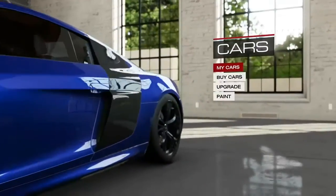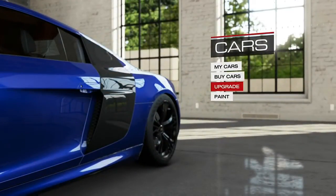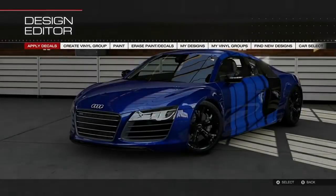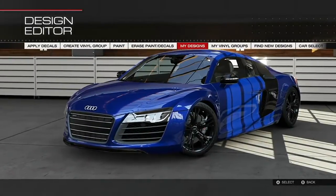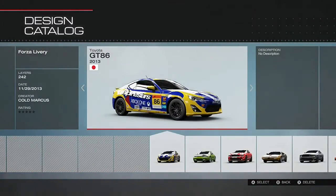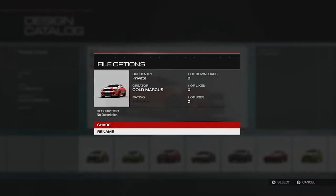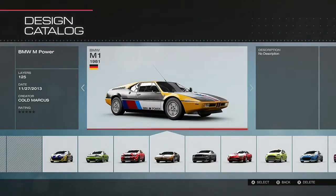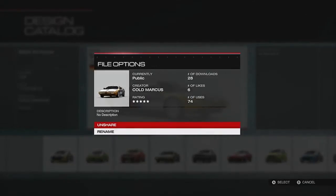So if you're talking about designs, you just want to head over to the paint section, and from there, just go over to my designs, and that's where you'll find all the designs you have created. When you press A on the design, that is how you will figure out information such as who's downloaded it, the rating it's received, and whether or not it's been uploaded. As you see here, this one's marked as private, whereas this BMW is public, meaning I've uploaded it and other people can download it.